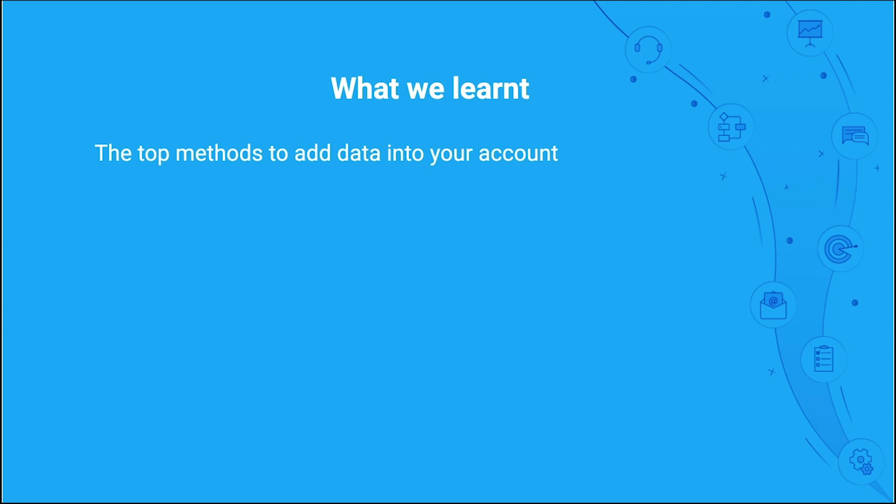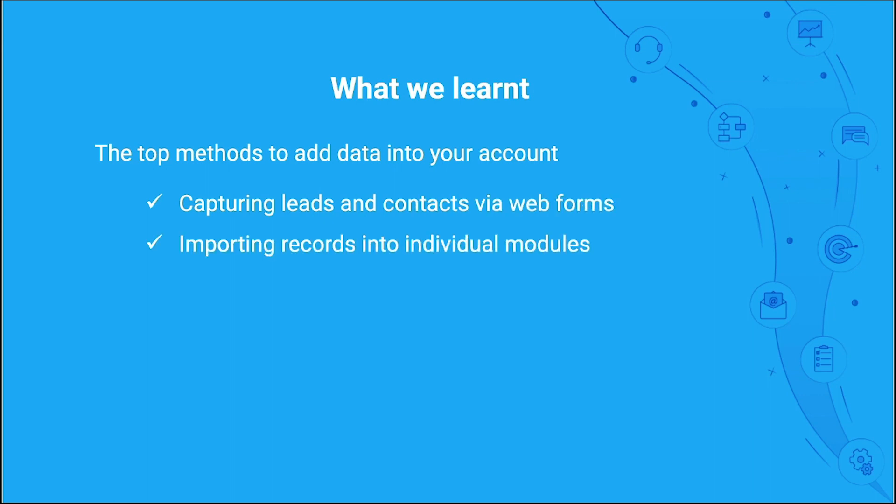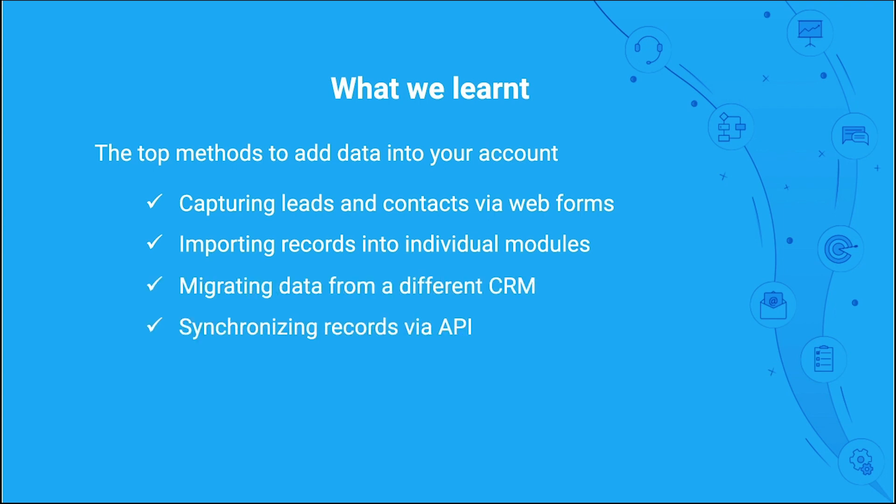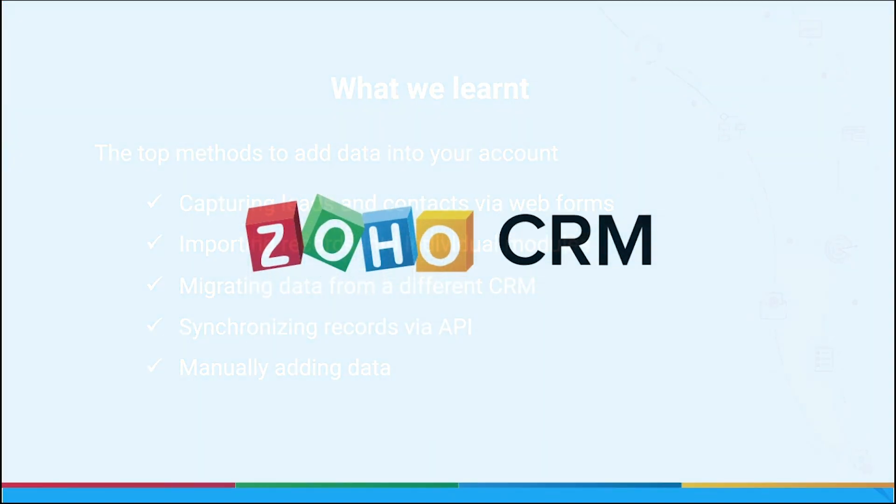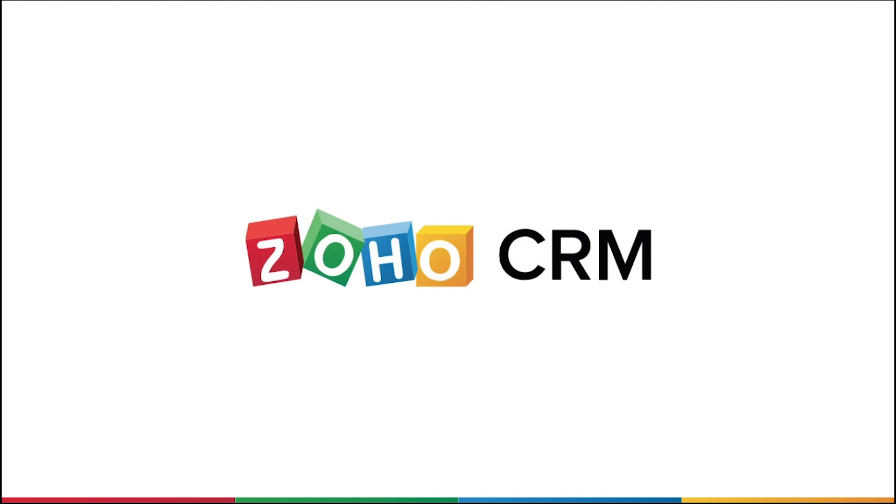To summarize, when your CRM account is ready to bring in data, make note of the top methods to add data to your account: capturing leads and contacts via web forms, importing records into individual modules, migrating data from a different CRM, synchronizing records via API, and of course manually adding data.